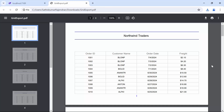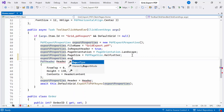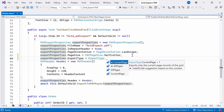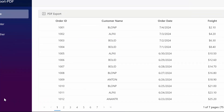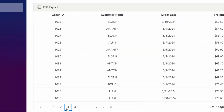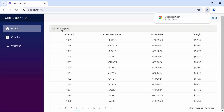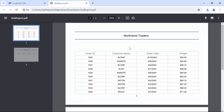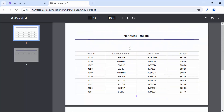Next, I will show you how to export the current page in a PDF document. I set the export type property to current page. I navigate to the third page, click the PDF export button, and open the PDF document. You'll see that only the current page is exported.